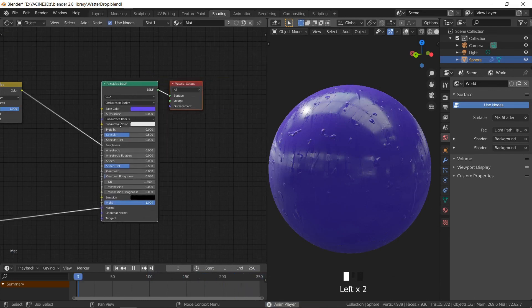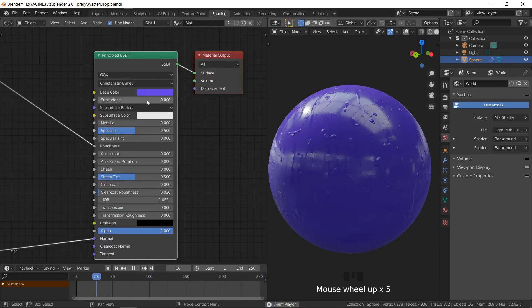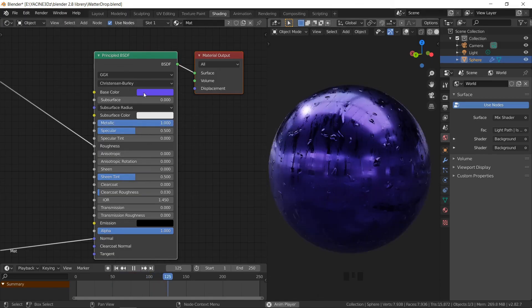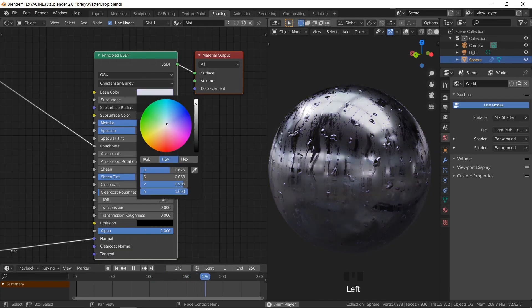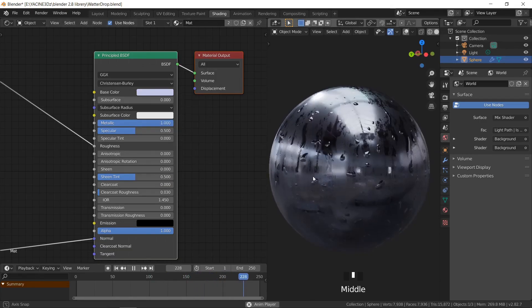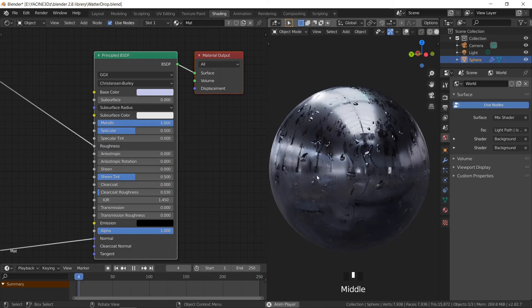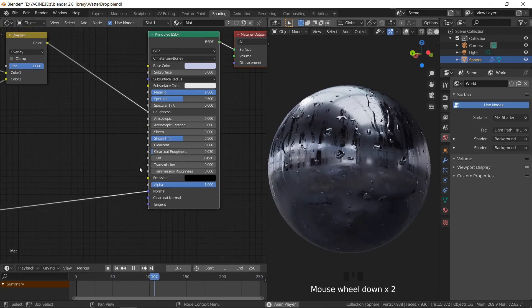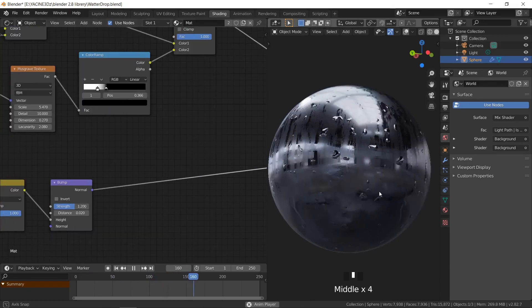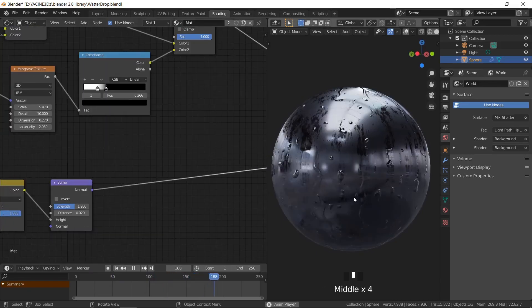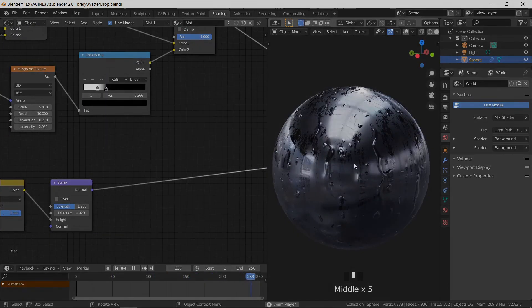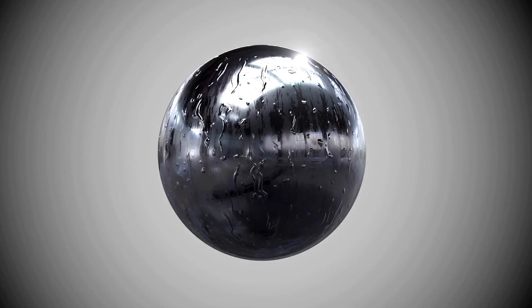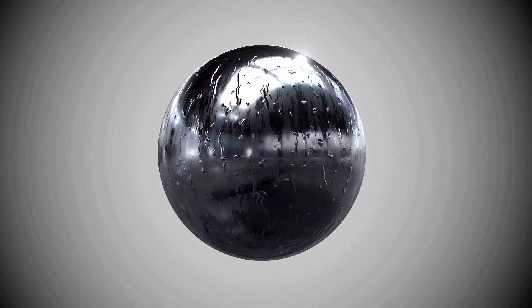I decided to change the material to metallic and set the color to a bright blue, so it looks like some kind of aluminum or chrome material. Thanks for watching, hope that you learned something. Take care.